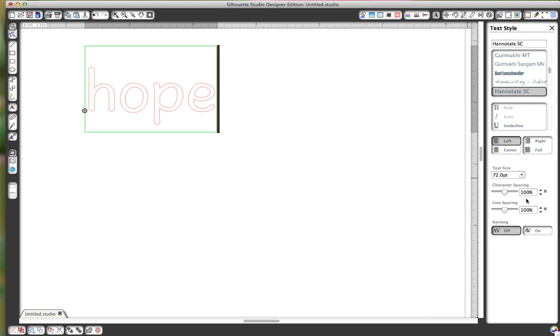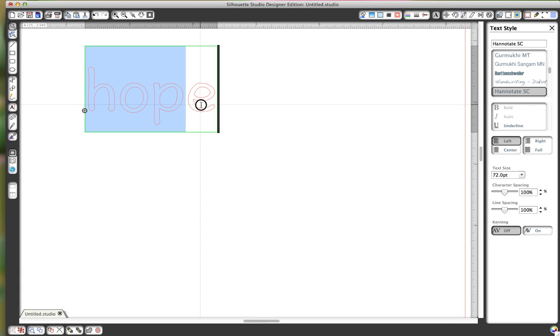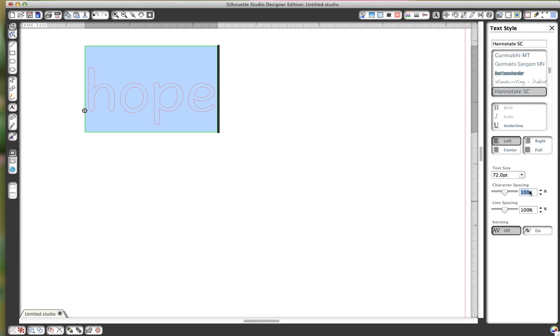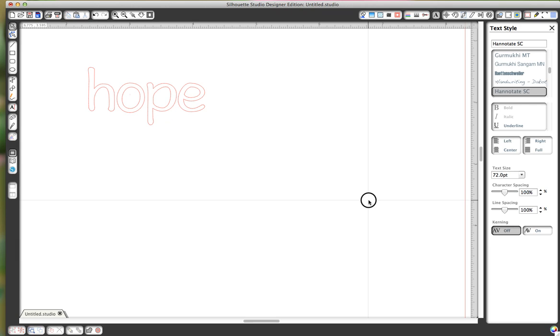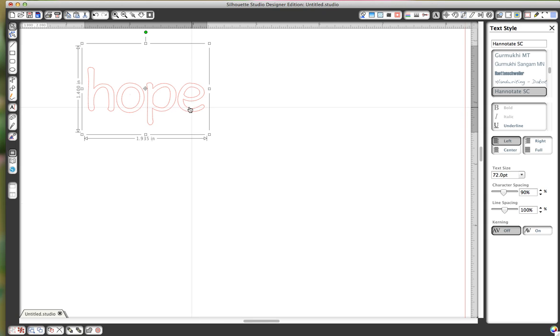I also go down here, I highlight this, highlight the word, and this is my old graphic design days. The character spacing, I just changed it to 90% because it brings them a little closer together. I like that, but you don't have to do that.